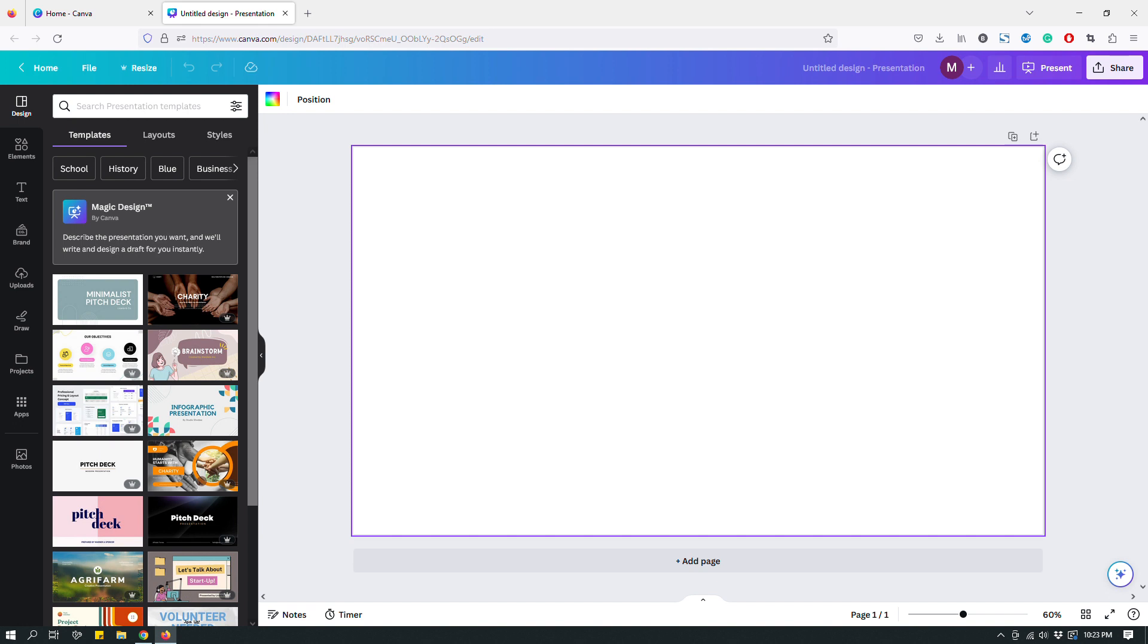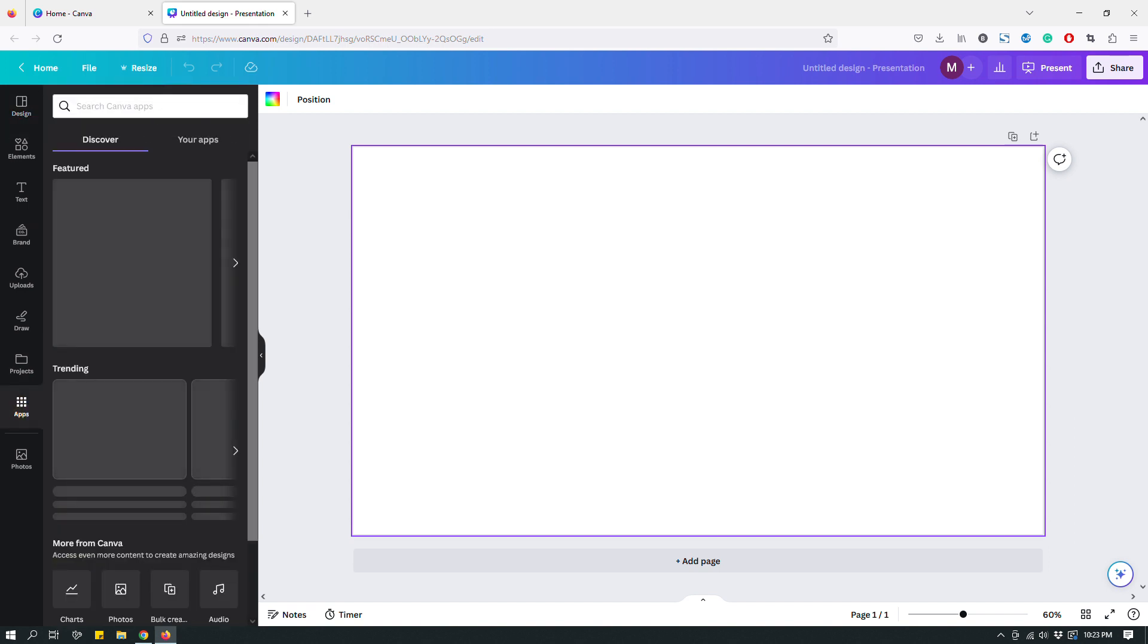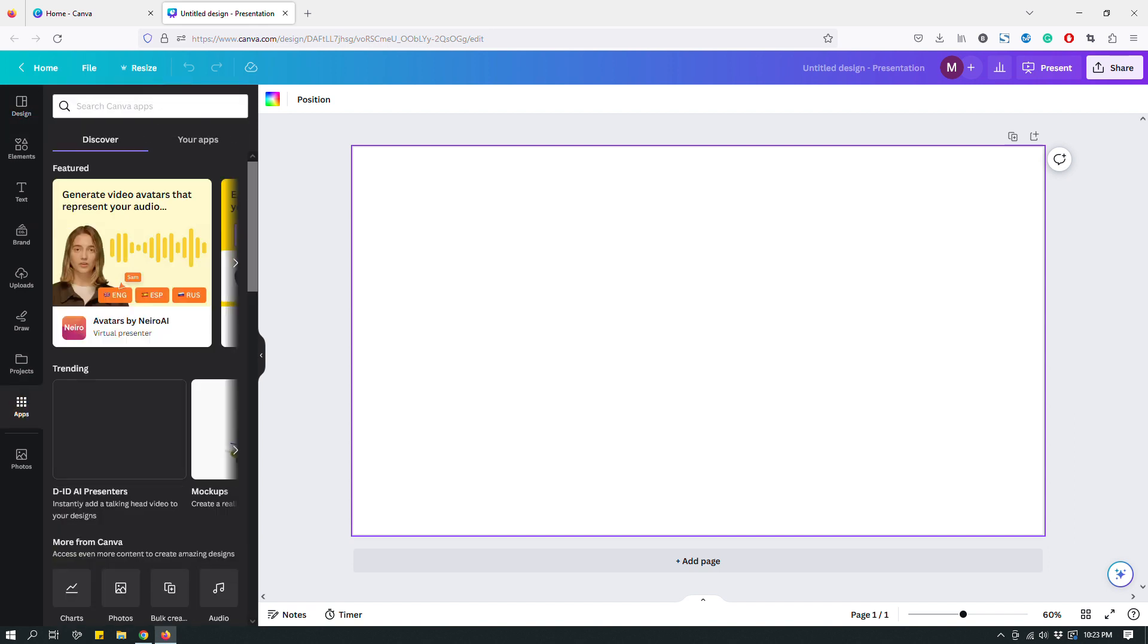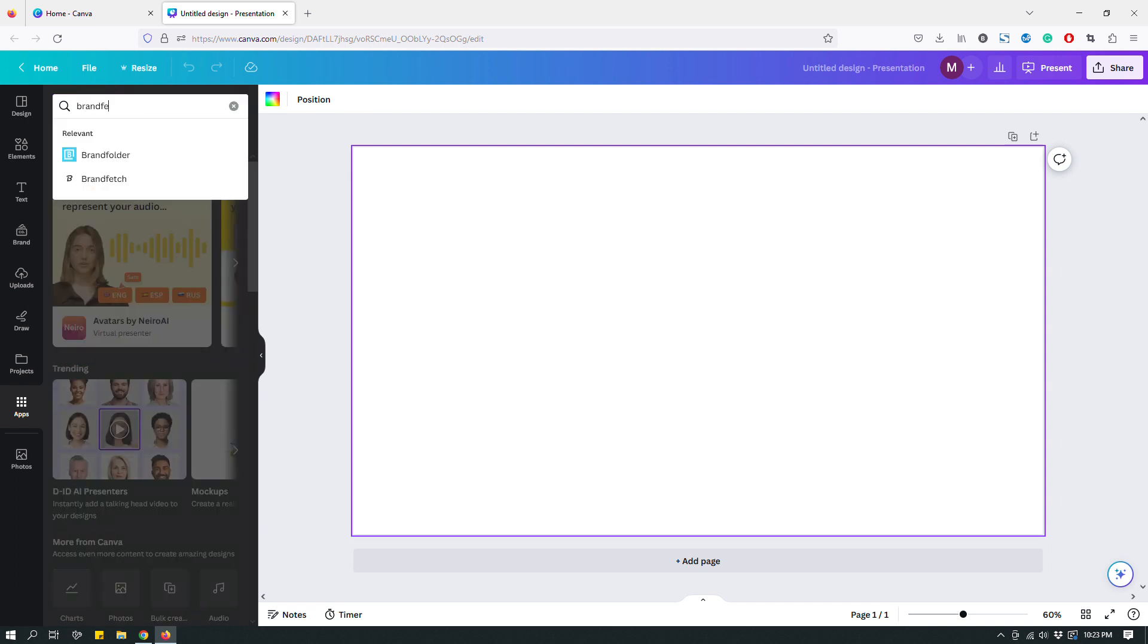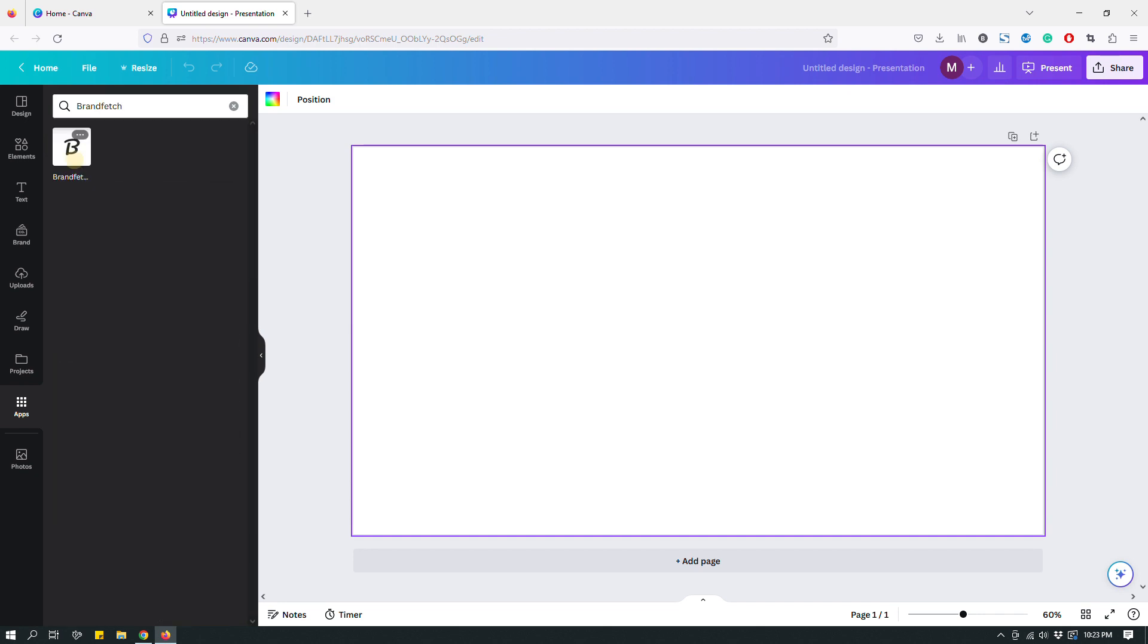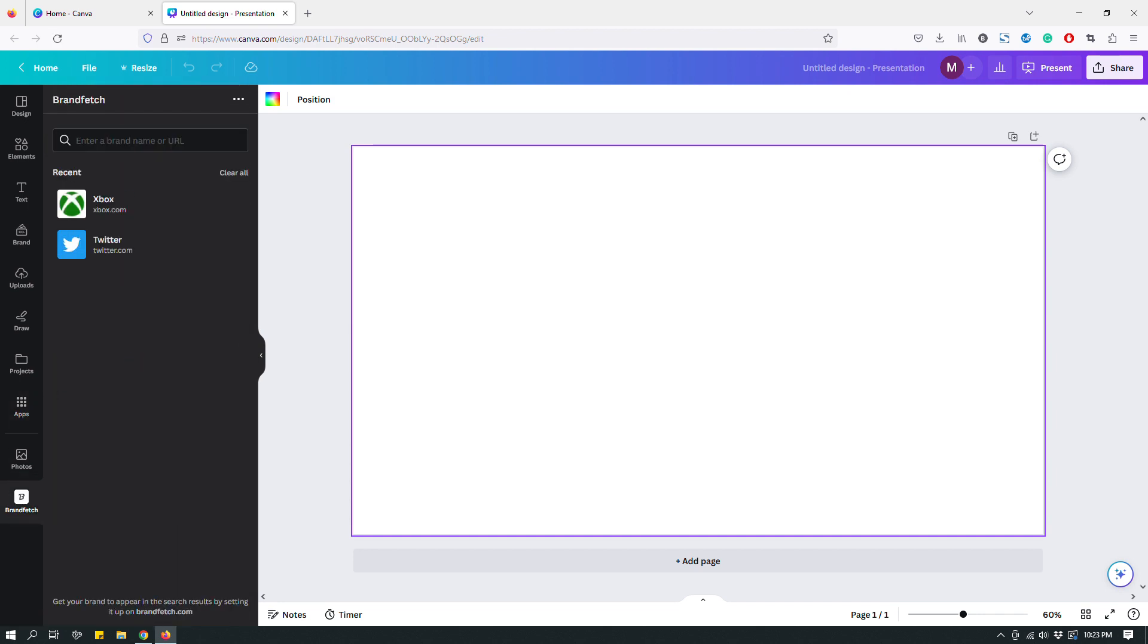It's actually called Brand Fetch. Start searching for Brand Fetch using the search bar and you should see that. Click it, click it again, and that should add the Brand Fetch app to the left panel.